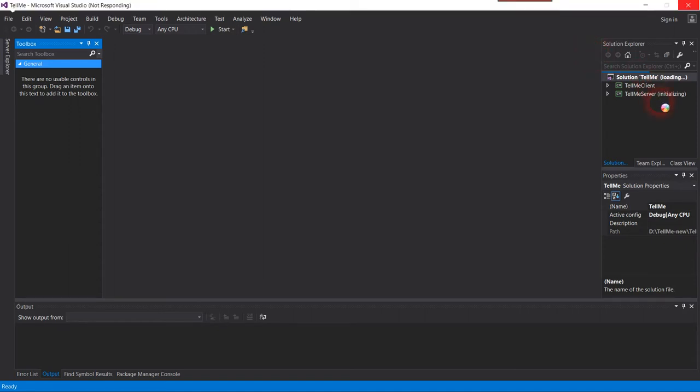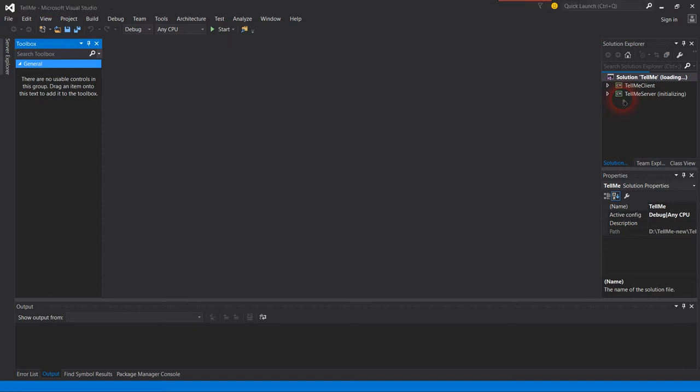We are going to start with the server side, which is initializing right now. Let's wait for it. It's a big project.